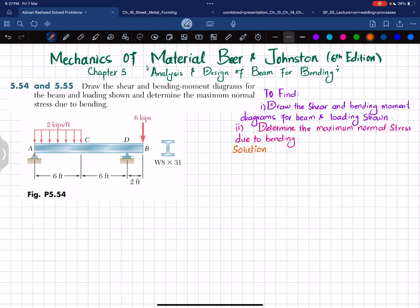The first step is to find the reaction forces. Removing the pin support at point A gives a vertical reaction force A, and removing the roller support at point D gives a vertical reaction force D. We'll find A and D using equations of equilibrium. The first equation we use is: sum of all moments about point D equals zero, taking counterclockwise moment as positive.